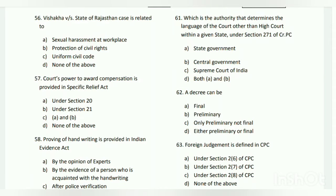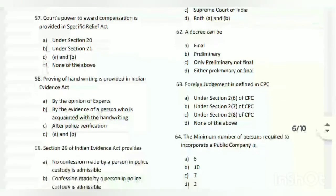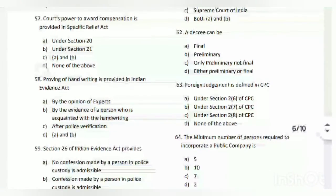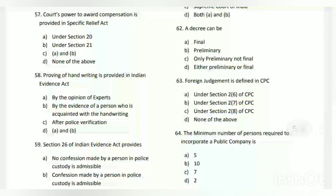Question number fifty-six: the Vishaka versus State of Rajasthan case is related to what? The answer is sexual harassment at the workplace. Question number fifty-seven: the court's power to award compensation in the Specific Relief Act is provided where? The answer is B - under Section 21.